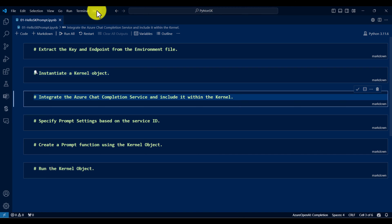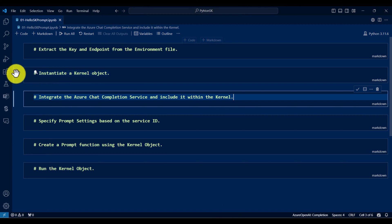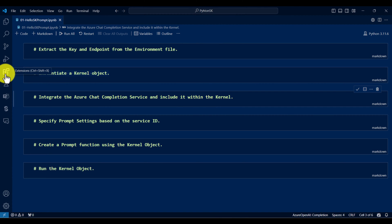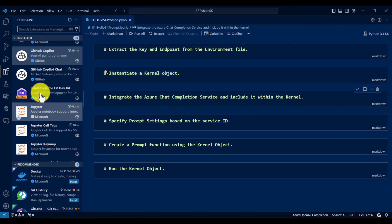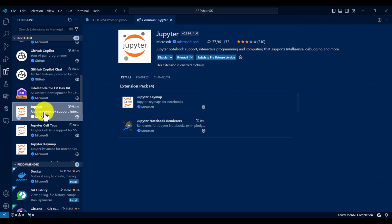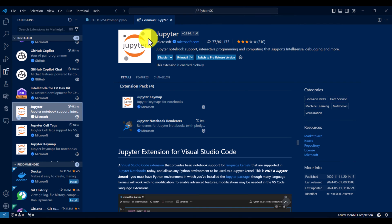Visual Studio Code plus Jupyter Notebook. To install Jupyter Notebook, you can go to the Extensions panel, search for Jupyter, and install it. This is the version I installed on my PC.